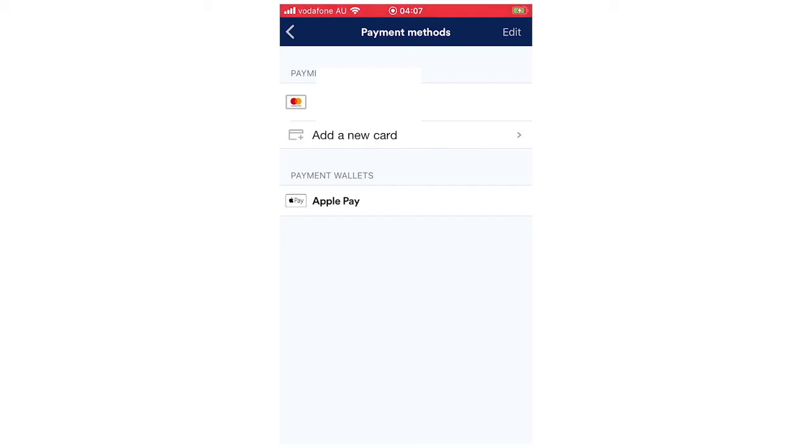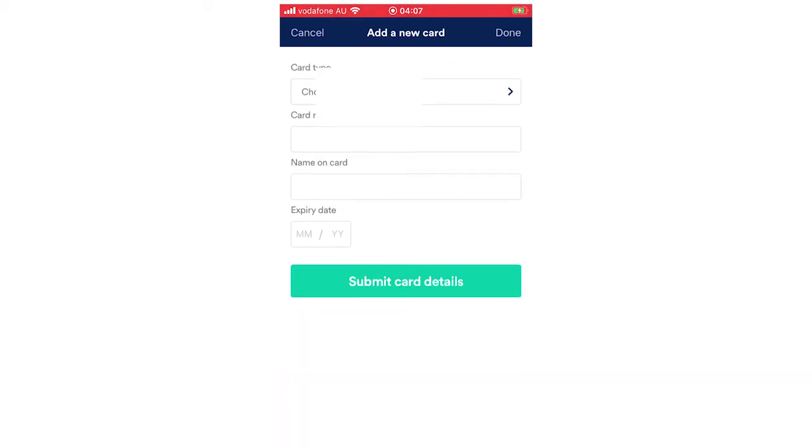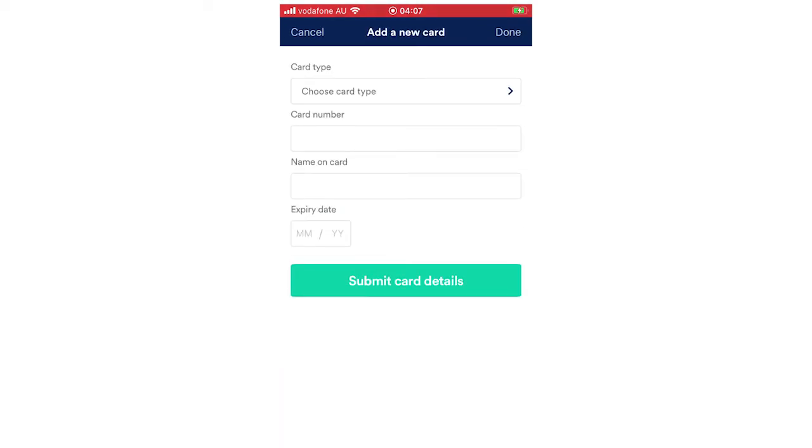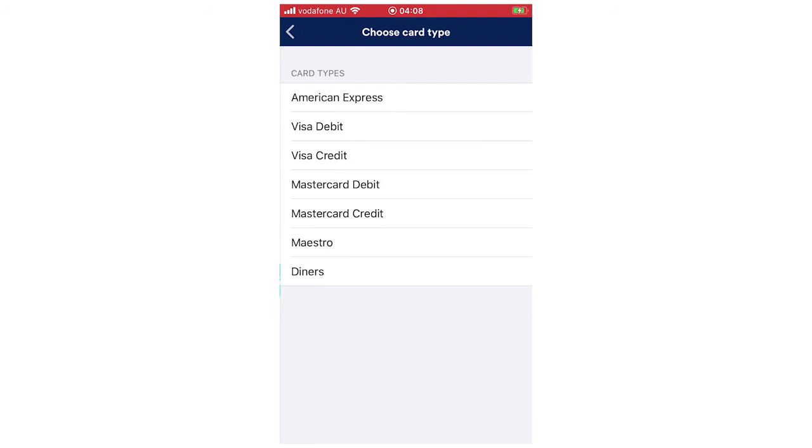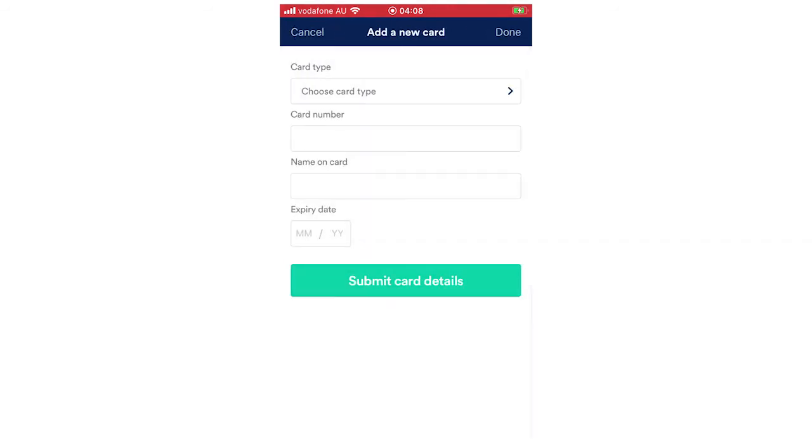If you want to add another card or payment option, click add a new card, and then you're going to want to put in your card details. You can put in your card type, these are all the options you can have for that, then your card number, your name on the card and the expiry date. Then click submit card details and that will be done, now you have the payment option right there.